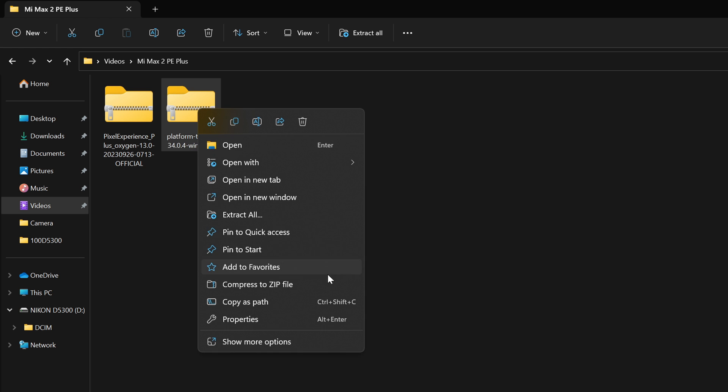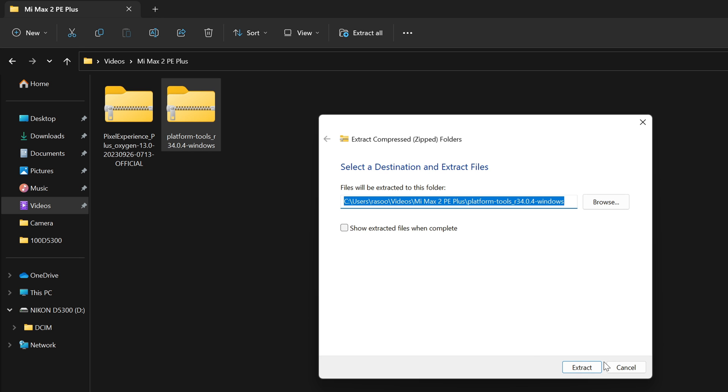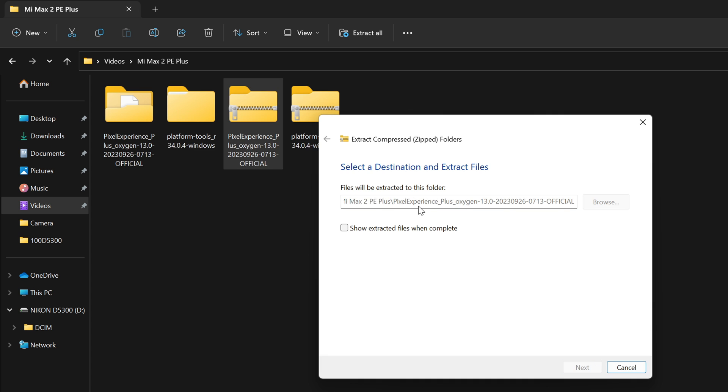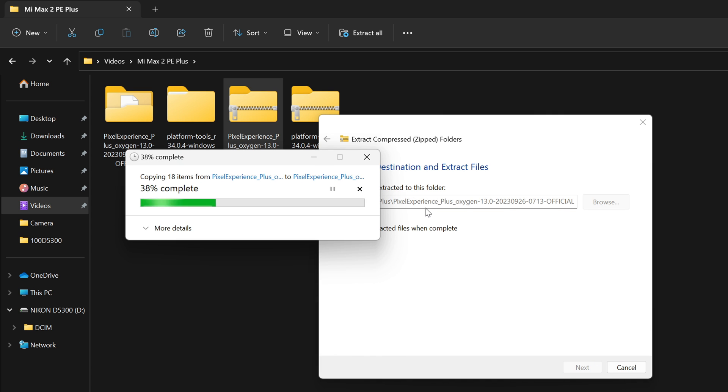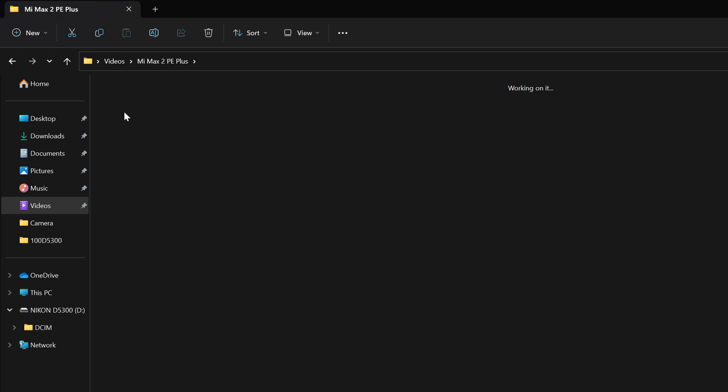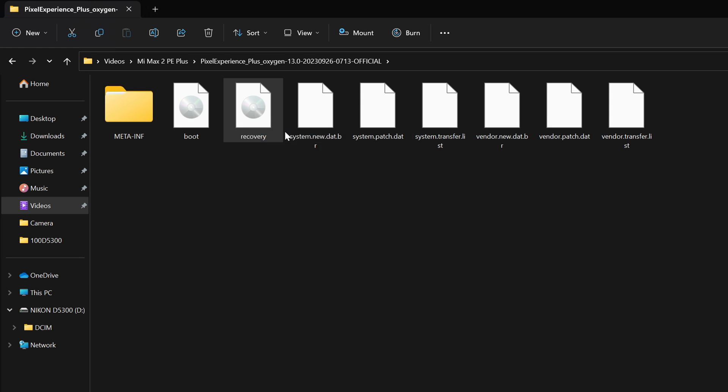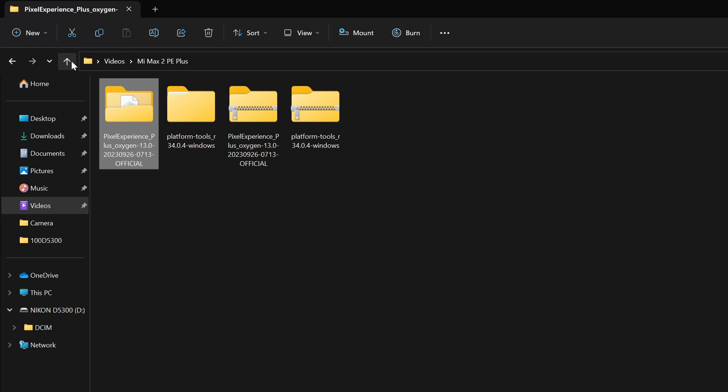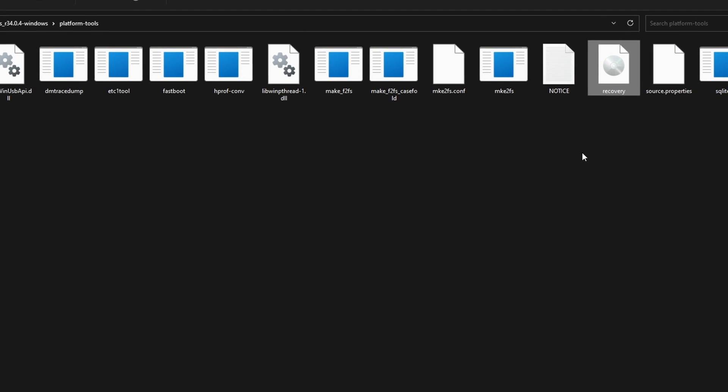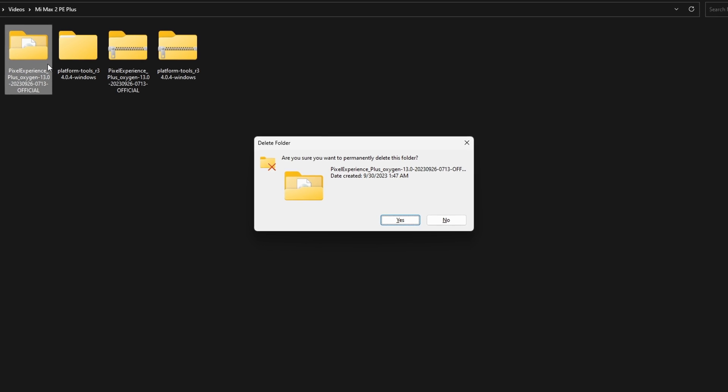Now let's move on to step 3. Extract the platform tool zip file on your PC. And for most cases, Pixel Experience recovery is bundled with the ROM itself, so go ahead and extract the Pixel Experience zip file. Step 4 is to open the extracted Pixel Experience folder. Copy the recovery file and paste it into the platform tools folder. Once you have done that, feel free to delete the Pixel Experience folder.